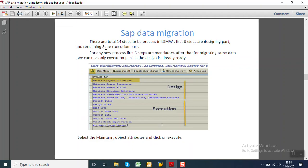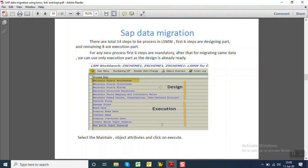In the next step, after giving the project ID, sub-project on the initial screen, we can see there are 14 different steps. The first 6 steps are known as the design part in which we design the system, and the remaining 8 points are just execution, like reading data, converting into internal format, etc. From the design point of view, first 5 points are important. So we have to select the first one, that is maintain object attribute, and we have to click on execute button.